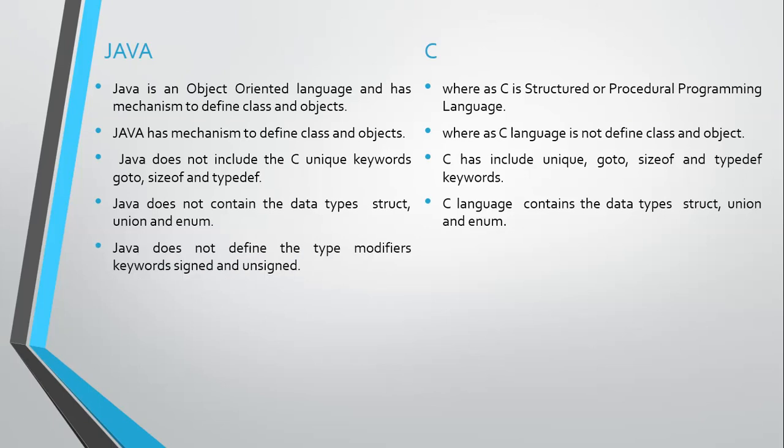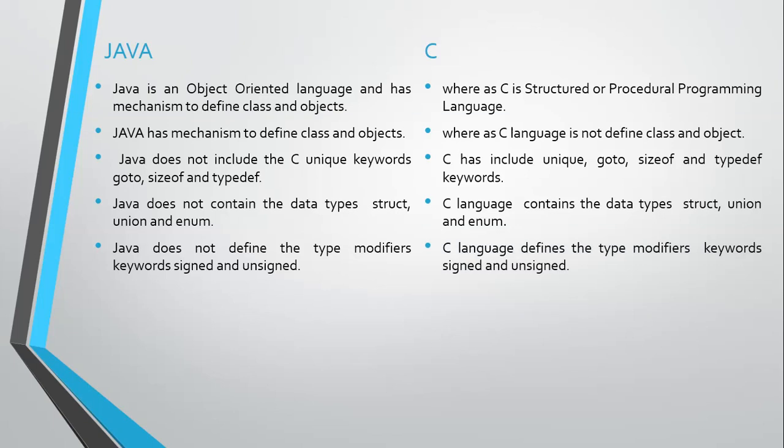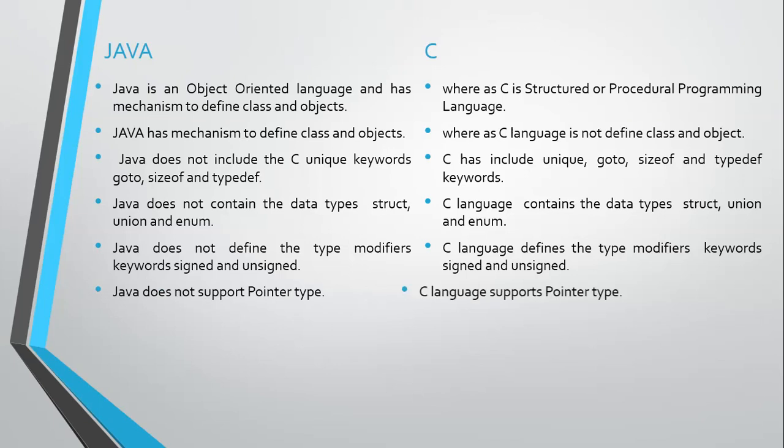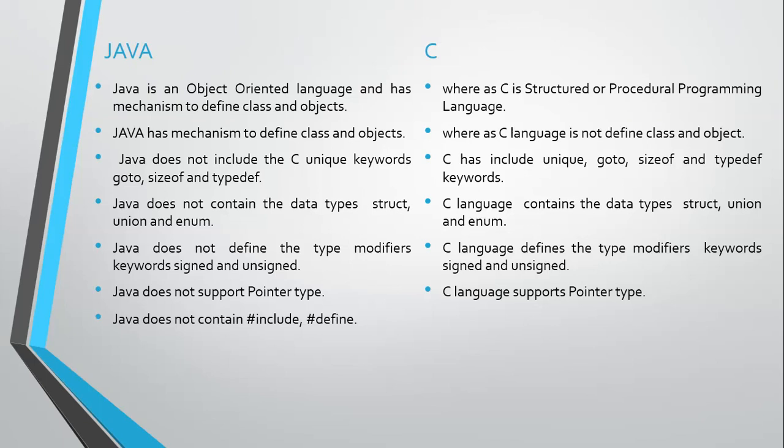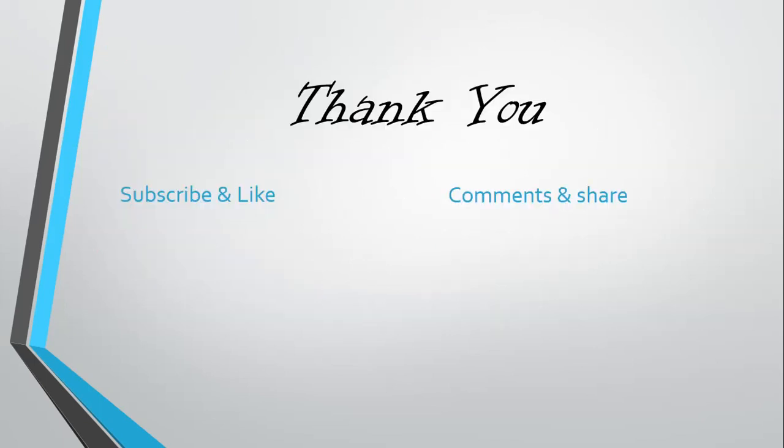Java does not define the type modifier keywords signed and unsigned. C language defines the type modifier keywords signed and unsigned. Java does not support pointers. C language supports pointer types. Java does not contain #include and #define. C language can contain #include and #define.